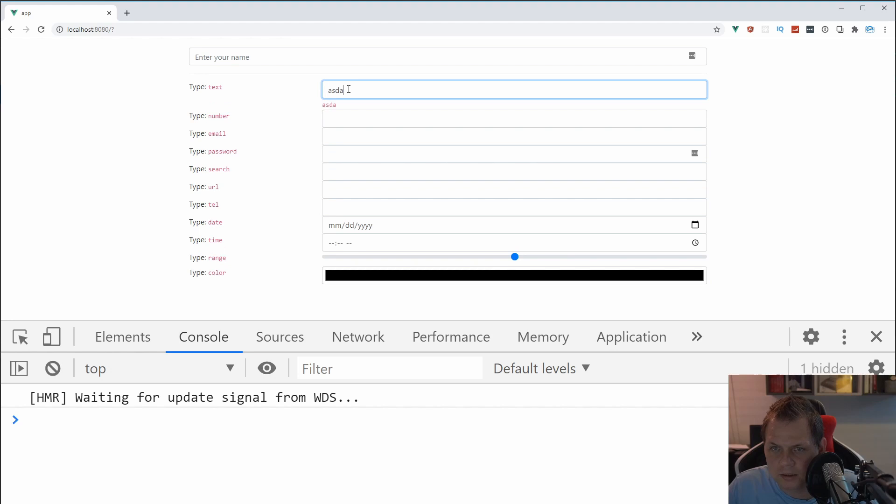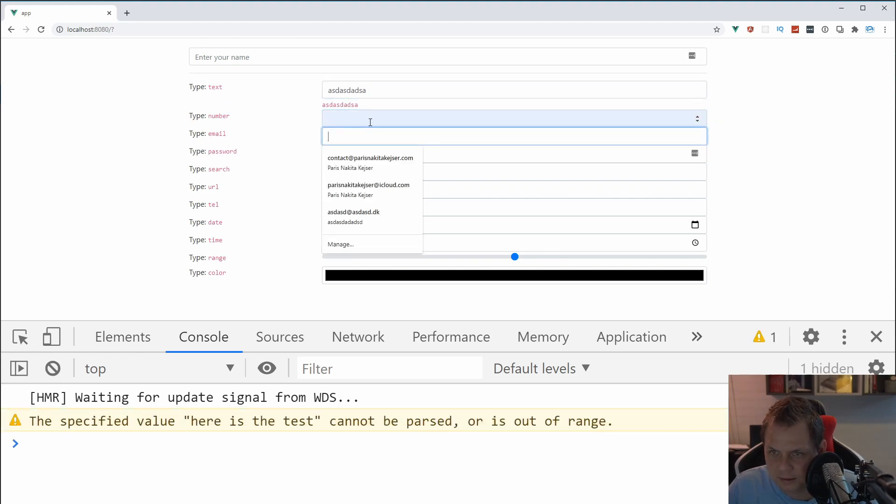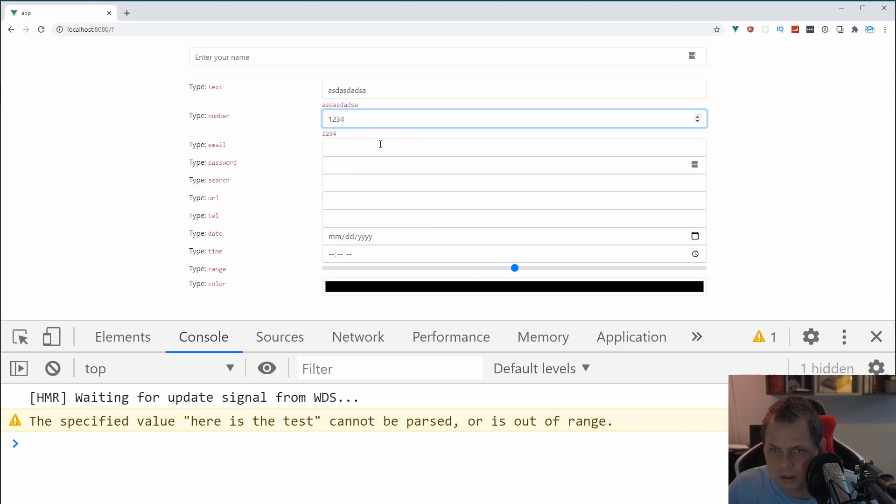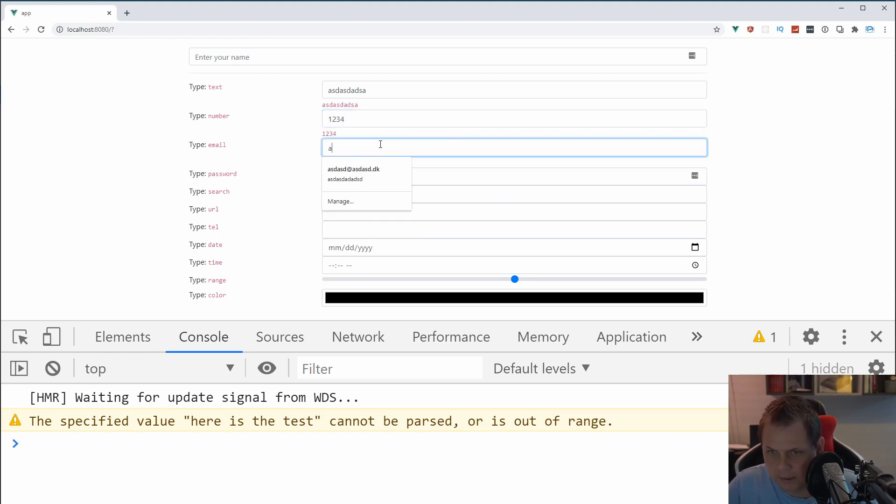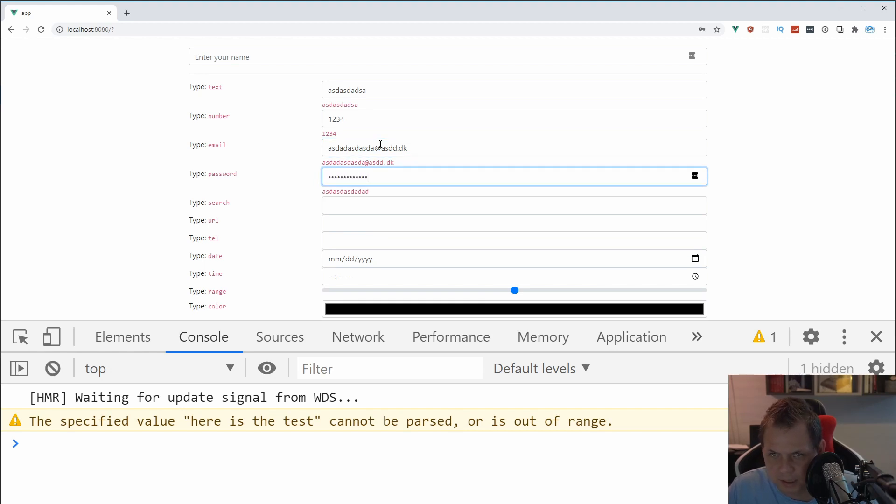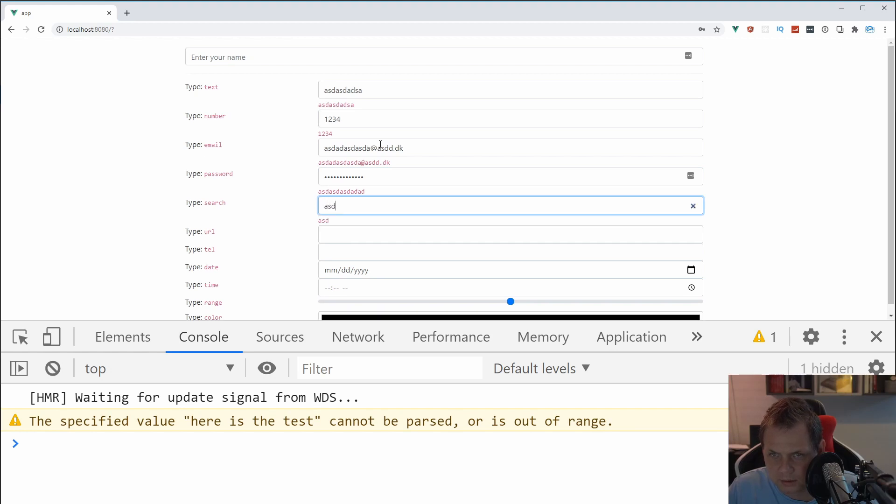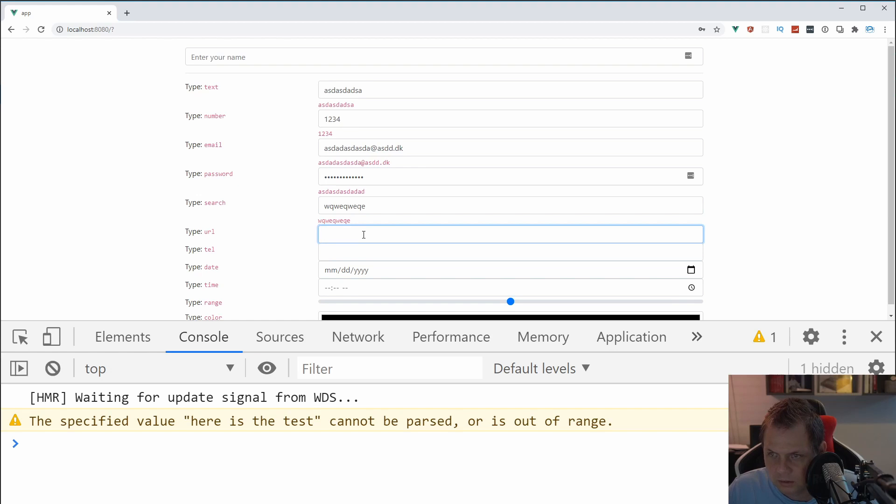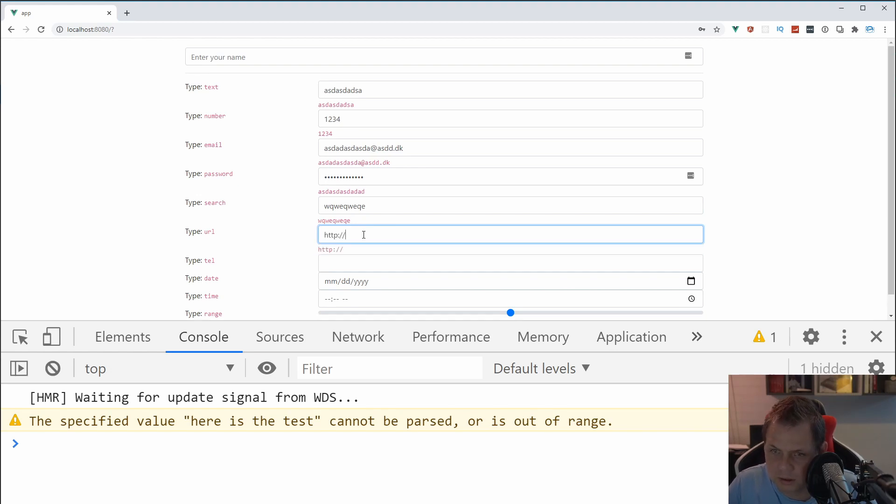So what we're going to do here, this is text. This is numeric, so I can't type text. This doesn't work. So I can say this one. Then I have an email. This is the mail, this is the password, you can see the password, and this is the search, and you have that little cross over here, so you can say the search is not working anymore, so you can search something new. Then I have a URL, you can say http.google.com.